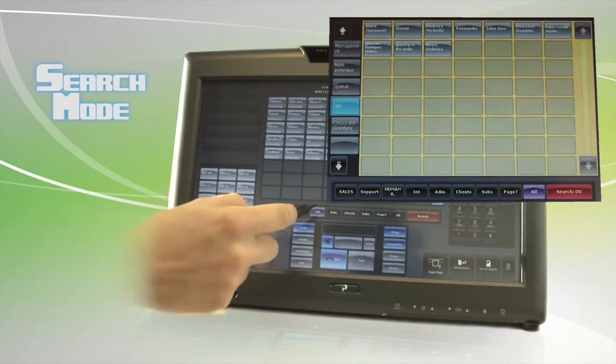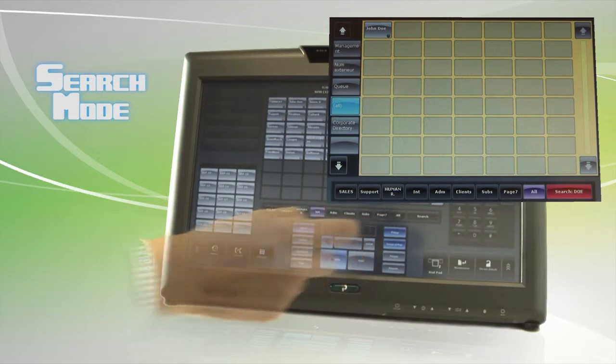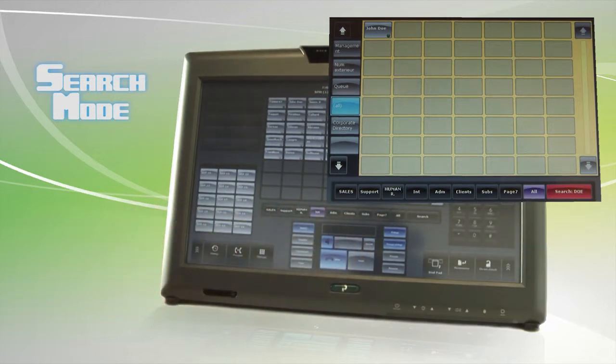Watch how, in this example, the results are filtered as we enter the details of the contact we seek.